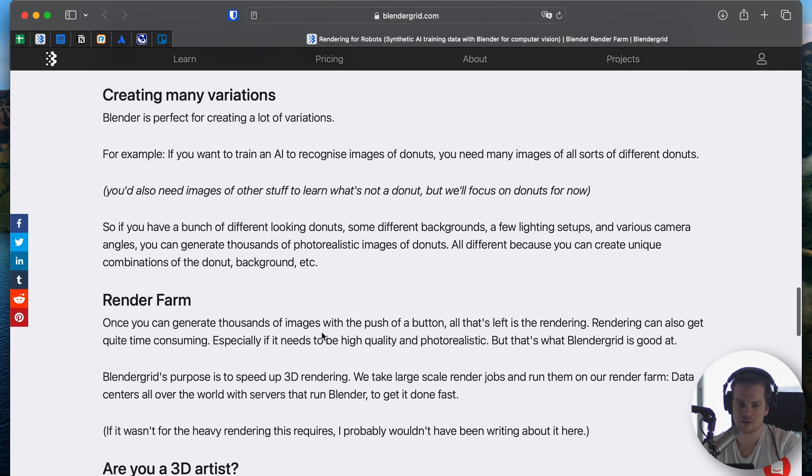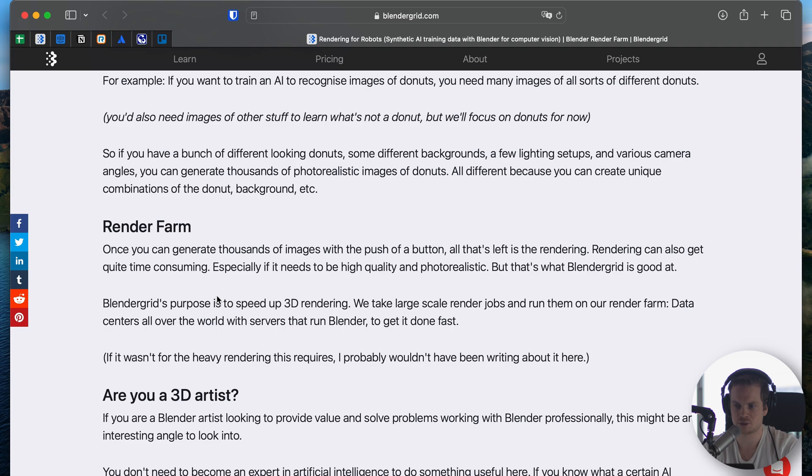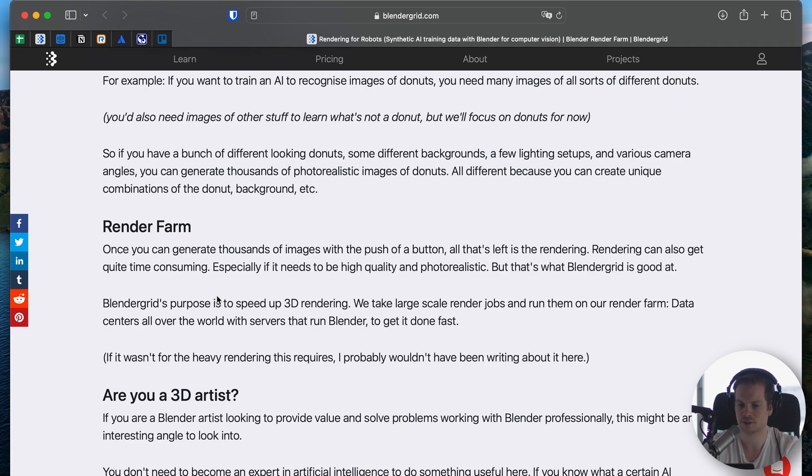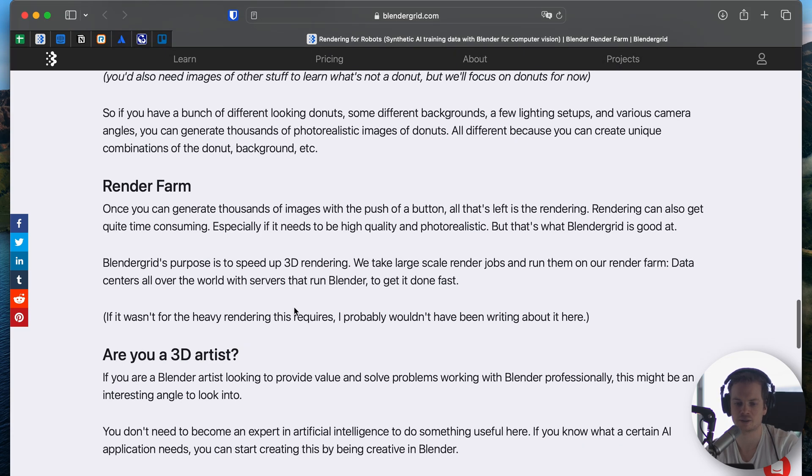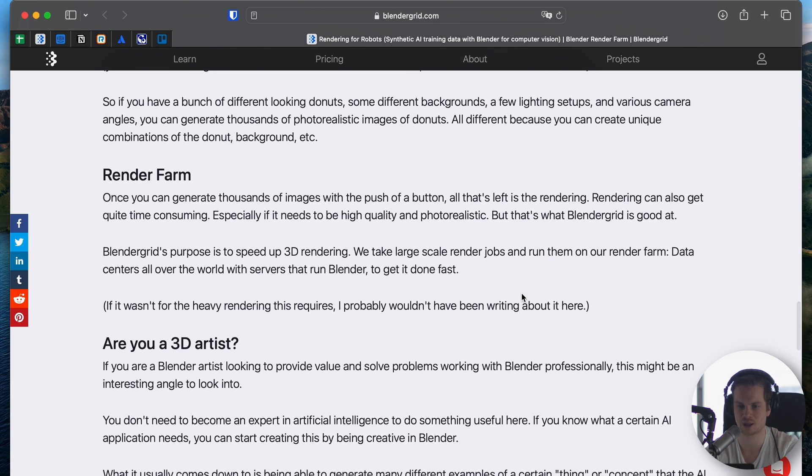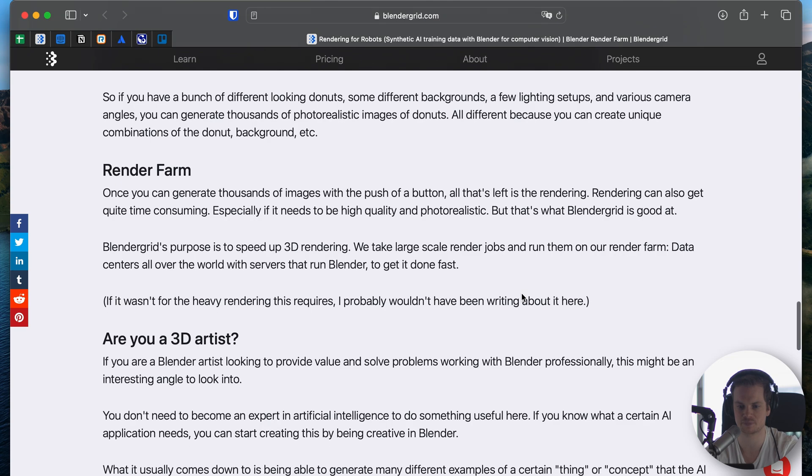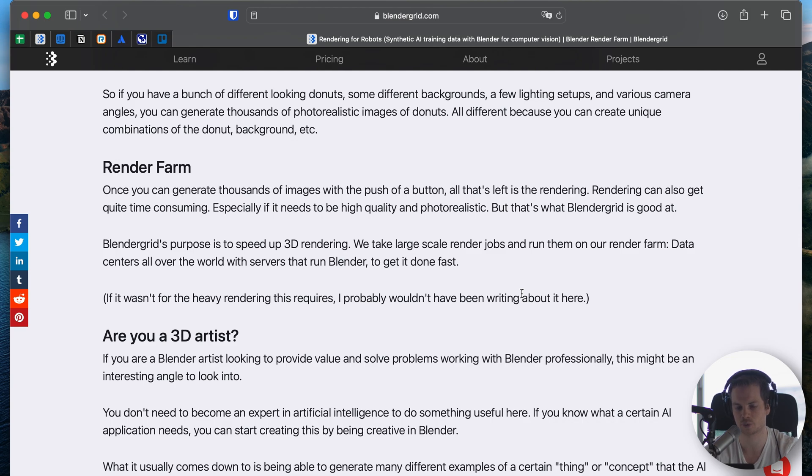Blender Grid is a render farm, so that's why I'm writing about this. Once you set up Blender to create thousands of different variations of something, you still need to render them. Especially if it's a photorealistic render, it takes a bunch of render time, and that's where we can help. That's what we did with this AI company that needed this training data. They set up Blender and then sent it off to us to do the final renders.